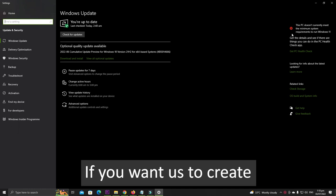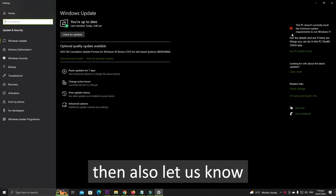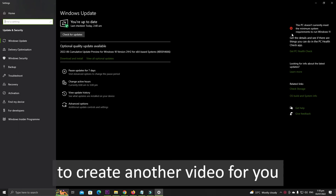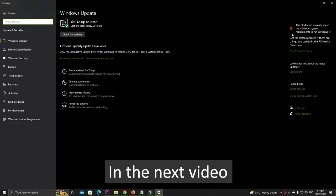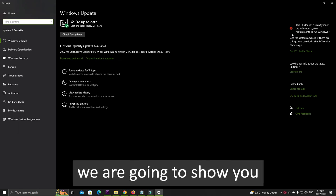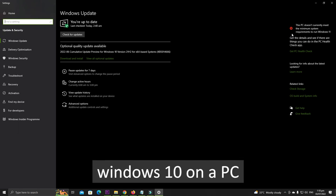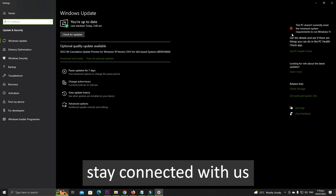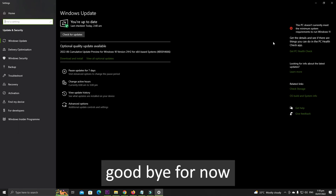If you want us to create a bootable drive online, then also let us know and we will be happy to create another video for you. In the next video we are going to show you how you can install Windows 10 on a PC, so please stay connected with us and goodbye for now.